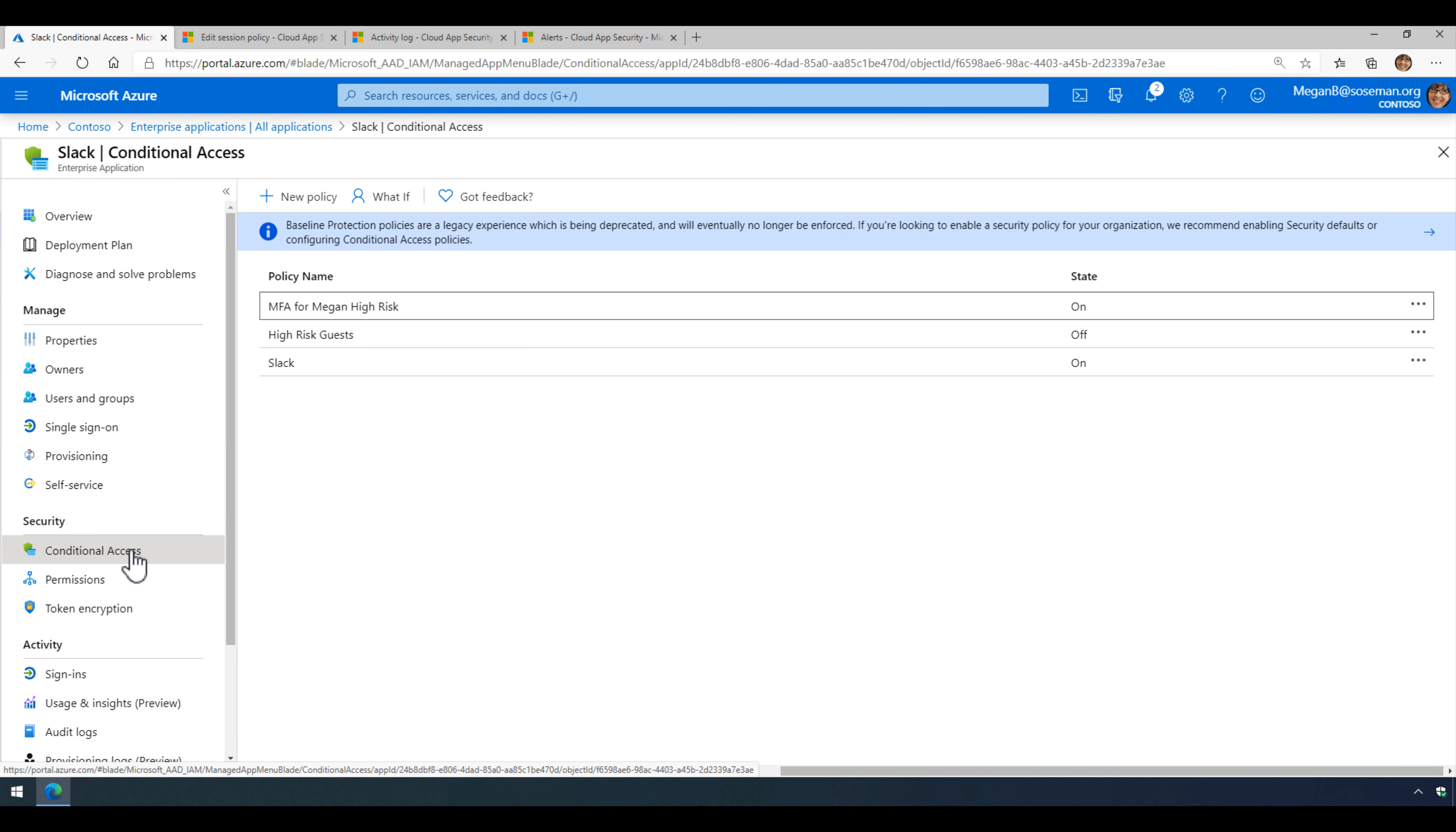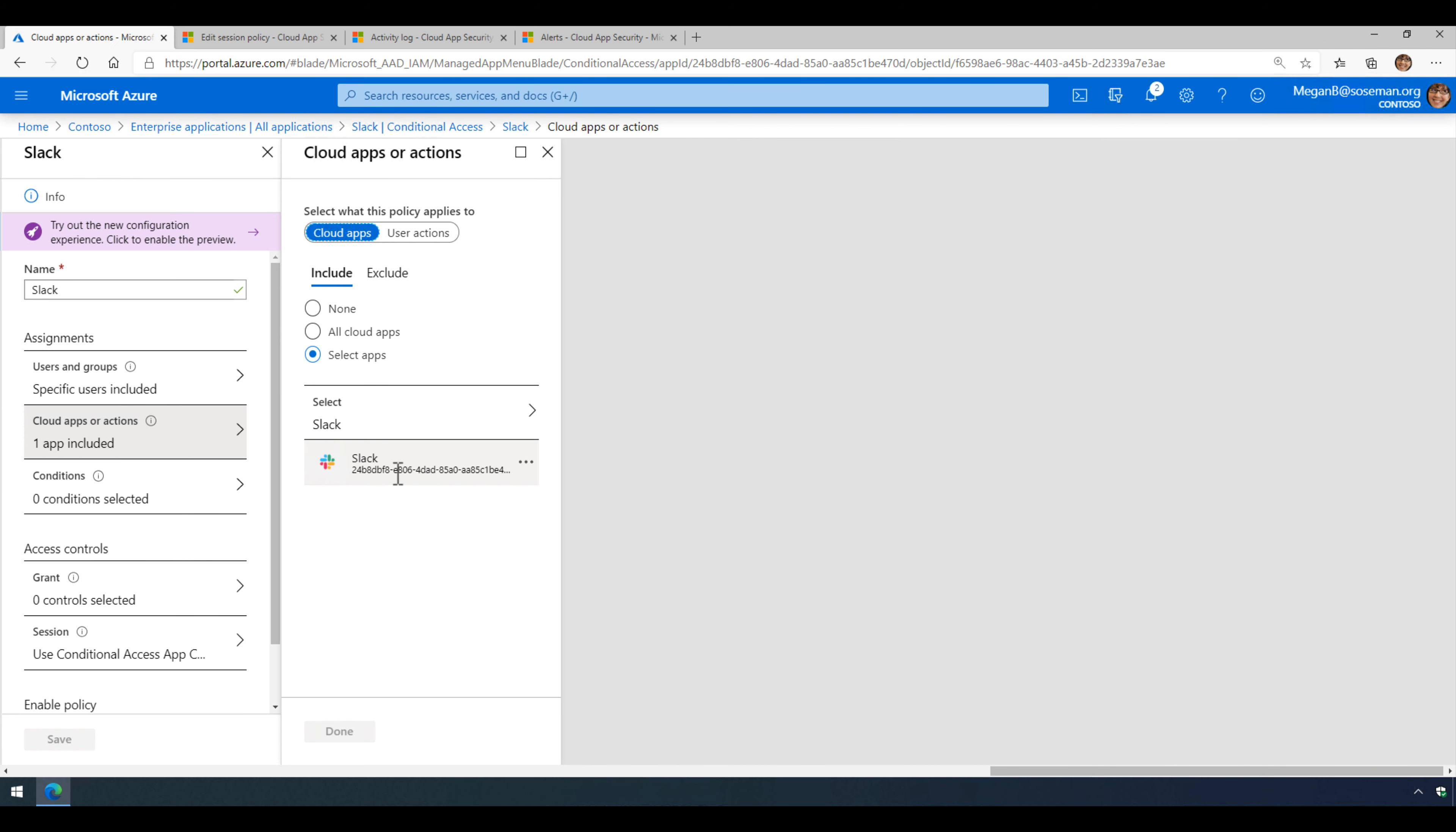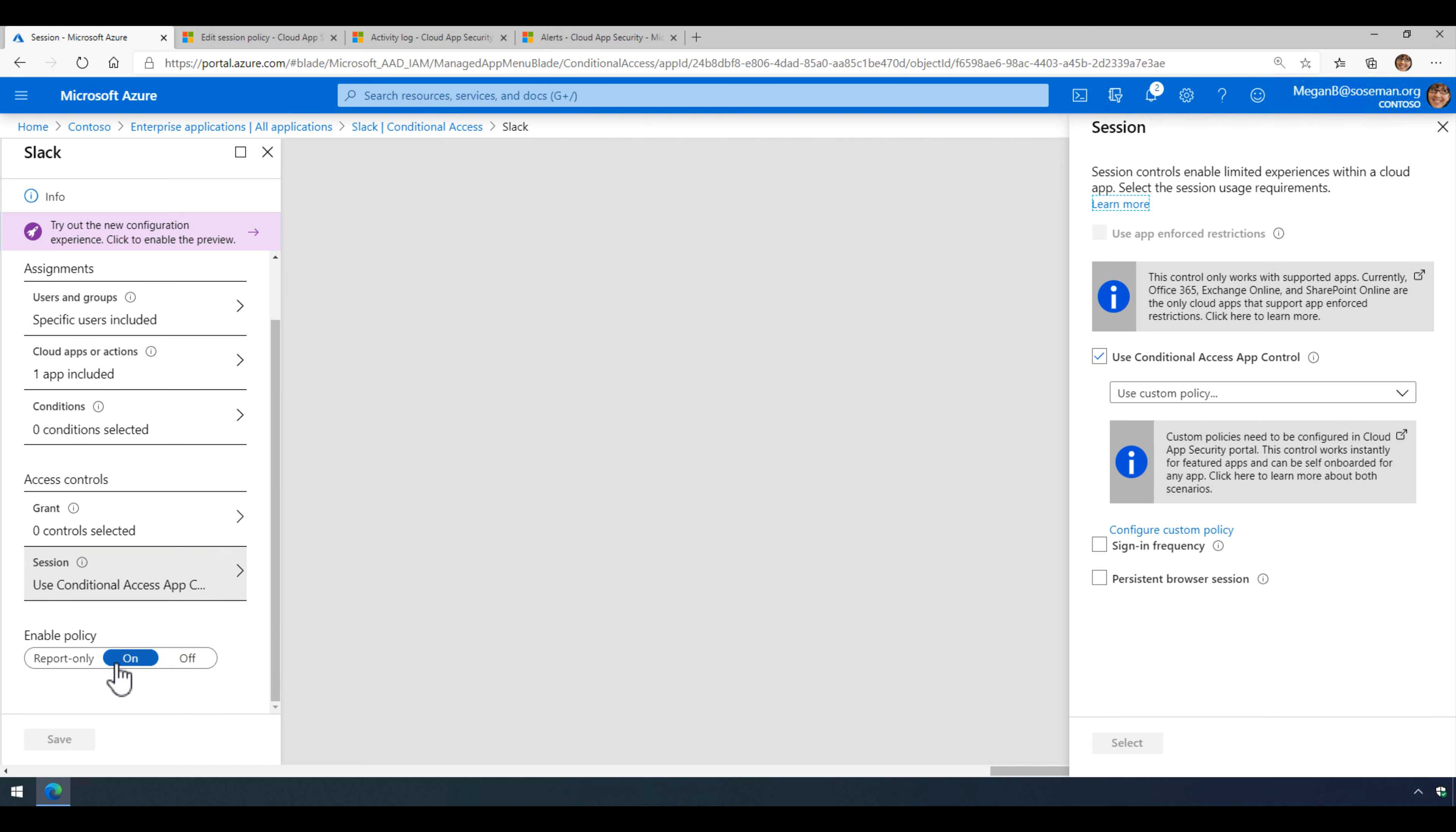And then I come in and create a new conditional access policy for Slack. Now this is scoped for demo purposes to a single user. It's scoped to a single application, Slack, that we've already added. And then no conditions, we're just granting access. But under session, we're going to check the box to use conditional access app control and use custom policy, and then save and make sure that's enabled.